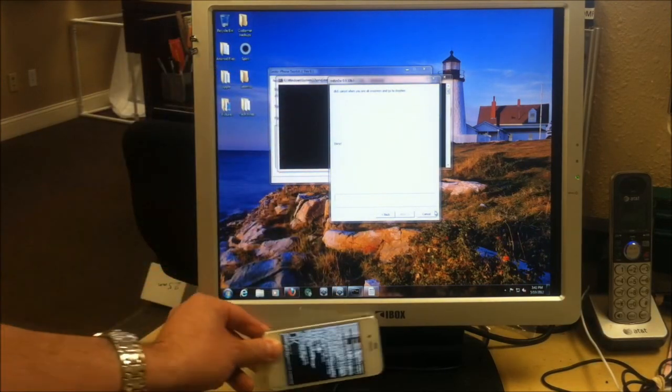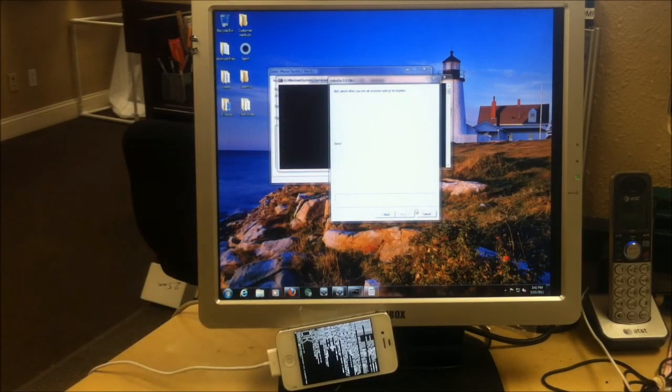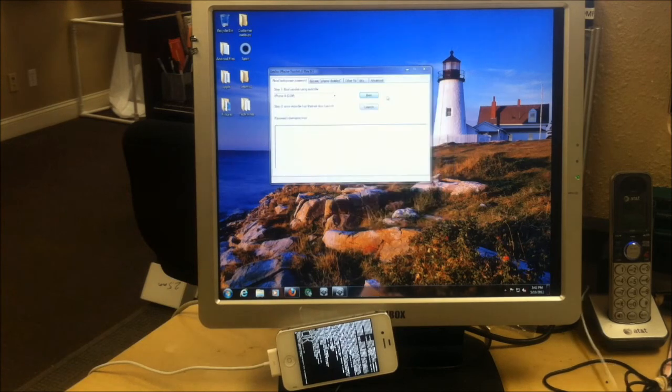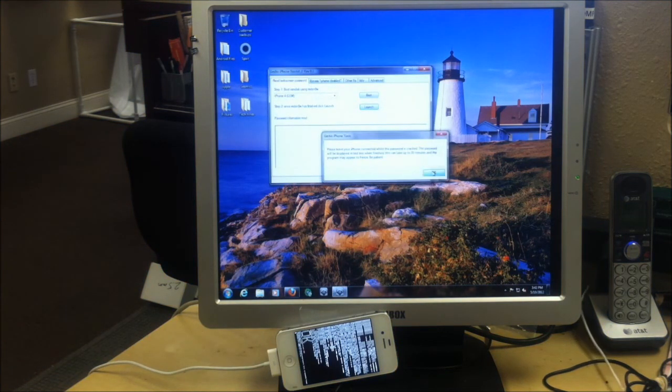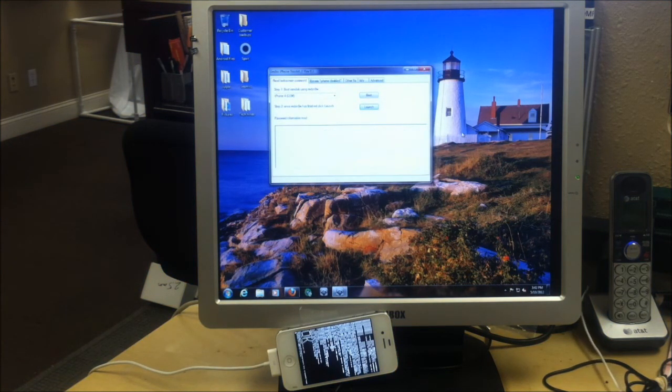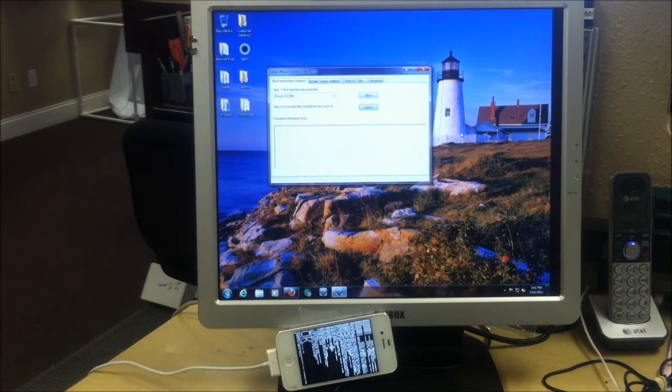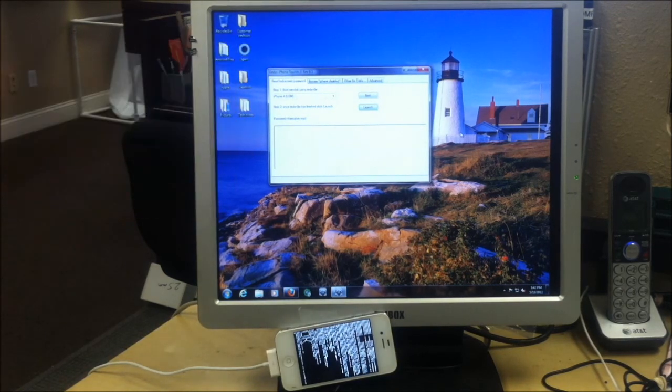Go ahead and keep that connected to the computer. Close out RedSn0w and then you click the next button on the toolkit, Gecko toolkit.